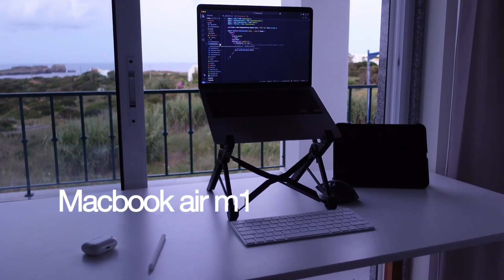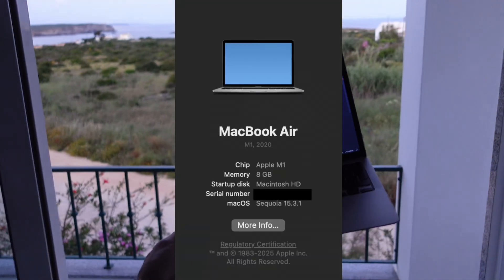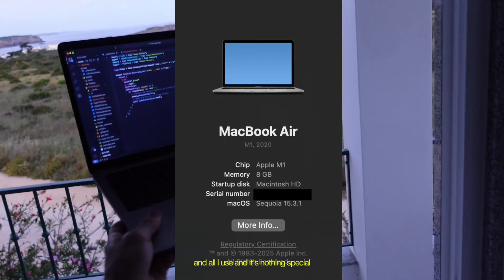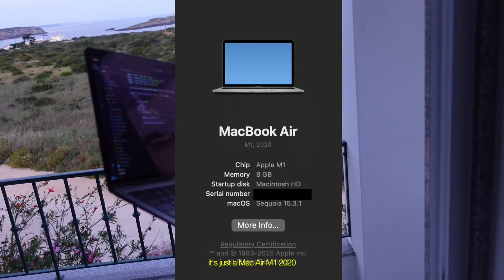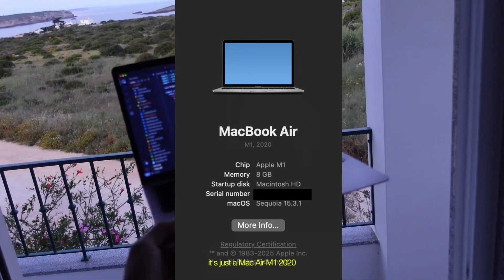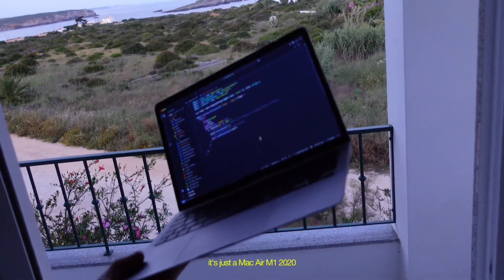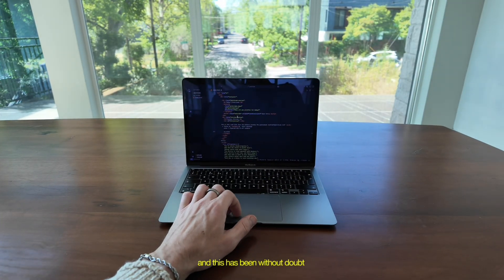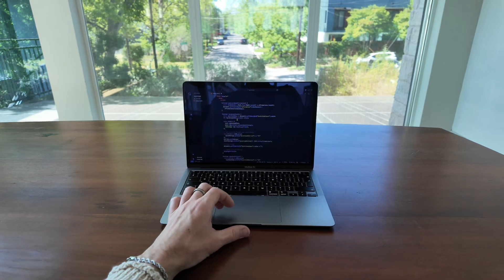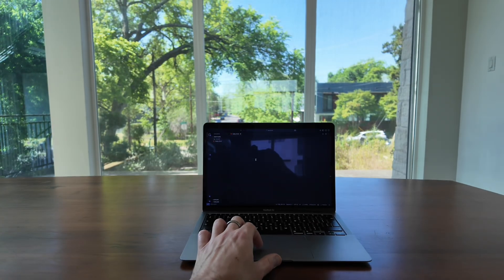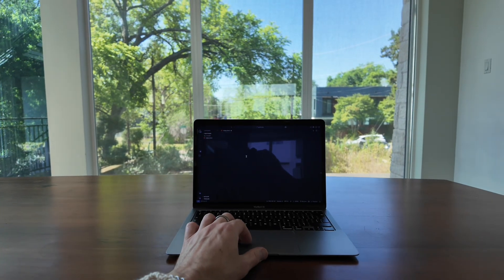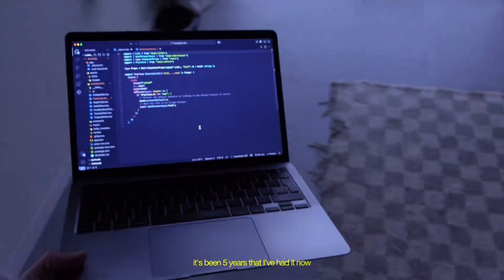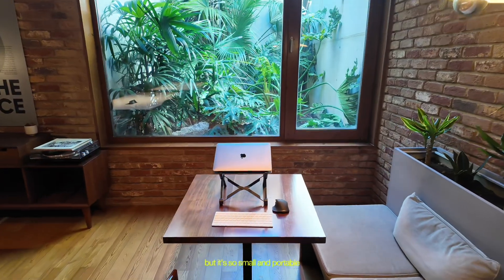And the main thing is my Mac. And all I use, and it's nothing special, it's just a Mac Air M1 2020. And this has been without doubt the best tech purchase of my life. It's been really good value for me. It's been five years that I've had it now.